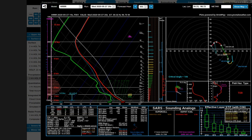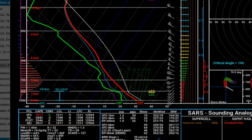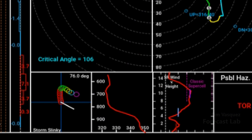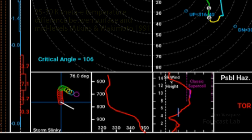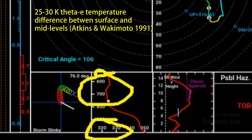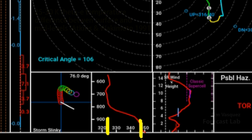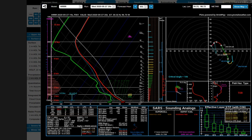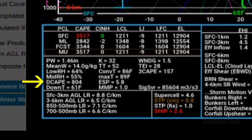The theta-E profile is also useful for forecasting microbursts and downbursts. Typically we look for a large theta-E difference — like 25–30 Kelvin — between the surface and the mid levels. Here we've got about 325 K at mid levels versus 345–350 K at the surface, so that's almost to the criteria for strong downbursts, but not quite. The lapse rates here are moderate.